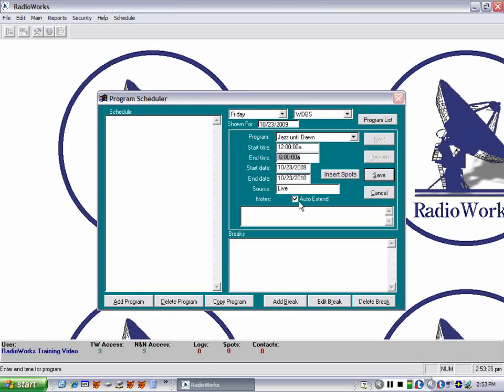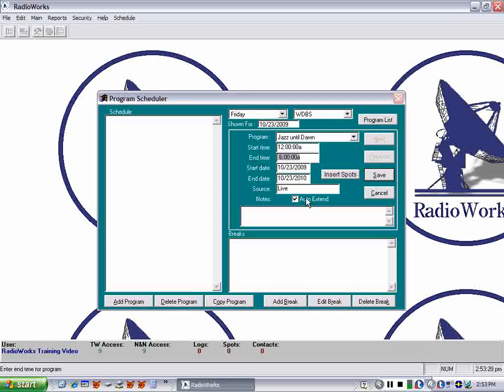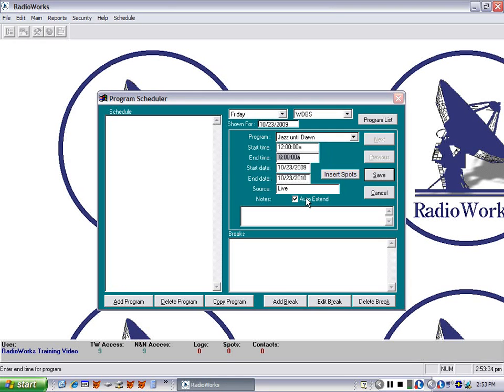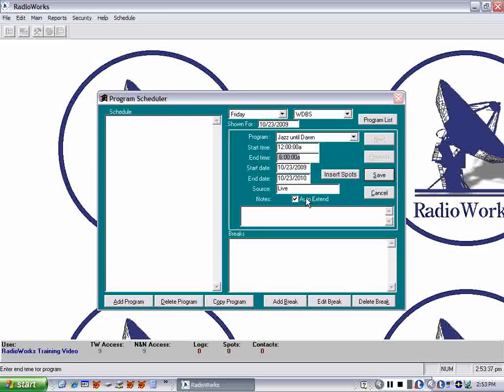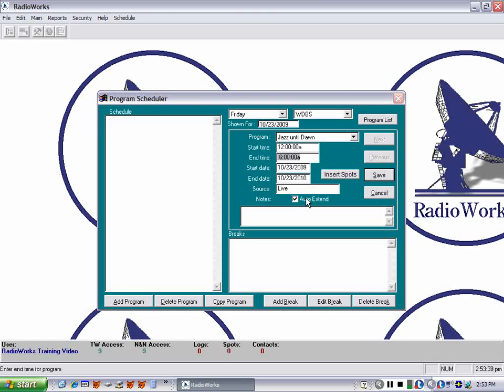If you do have a program that you're scheduling and you know it's going to end in a matter of weeks or months, then you can remove that check and put in the actual end date. And that will allow you to schedule a new program to pick up the following week or the next day after that program ends.